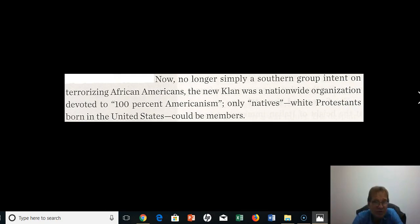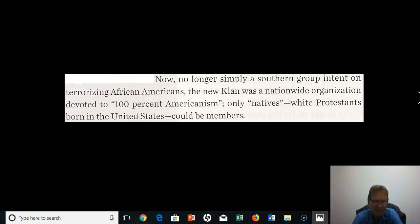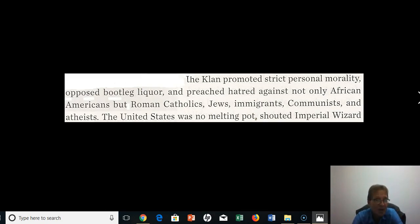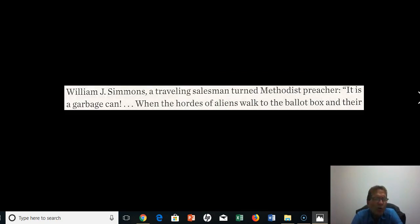The new Klan was no longer just a Southern group intent on terrorizing African Americans. It was a nationwide organization devoted to 100% Americanism — only native, white Protestants born in the United States could be members. The Klan promoted strict personal morality, opposed bootleg liquor, and preached hatred against not only African Americans, but also Roman Catholics, Jews, immigrants, communists, and atheists. As Imperial Wizard William J. Simmons — a traveling salesman turned Methodist preacher — declared, 'The United States was no melting pot.'